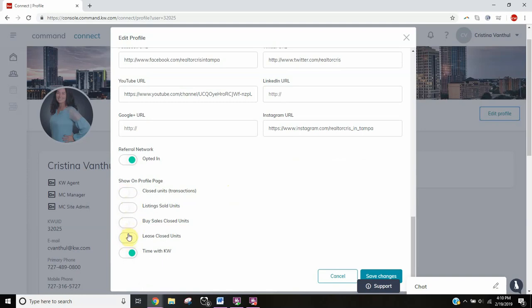However many closed units, sold listings, or any of these statistics that you want to show - I would put at least closed units and listings sold, and maybe buyer sales also, but at least these two.